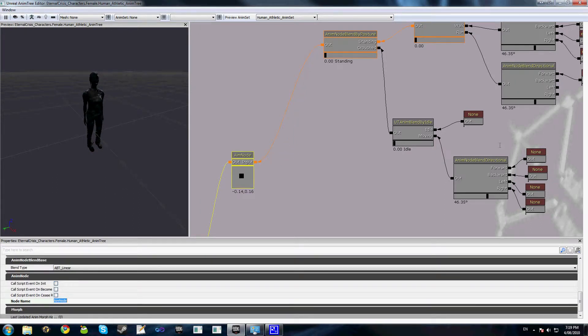So before we go ahead and actually add anything to this node, we'll discuss quickly how this node works. The node stores a bunch of profiles, one for each weapon per se, which have the poses for each direction that we want the character to aim in. There are nine directions which you'll see in a moment.